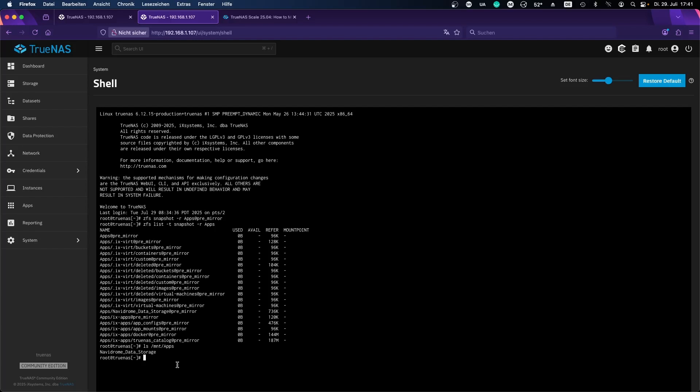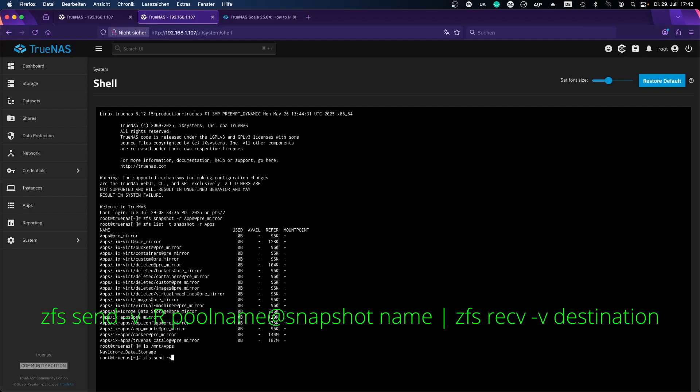The next step is to replicate the snapshots to a pool you already have. You can also do this over the network, like if you have a friend with a lot of storage, but we'll be doing it locally today. So for this we'll do zfs send -v for verbose output so you can see what's happening, -R, apps@pre-mirror we called it, then the destination: zfs receive -v main.